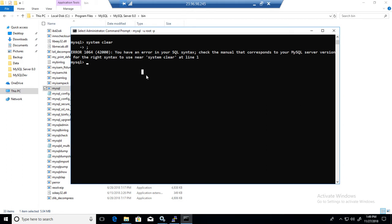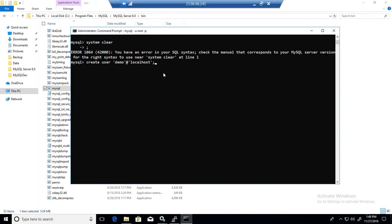Now what we would like to create, we would like to create our user here. So let's say create user, I'm going to call this one demo, and at the rate localhost. So this user will be only able to connect from this machine, identified by password. So my password, dollar sign one two three. Now this user is created.